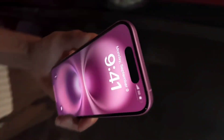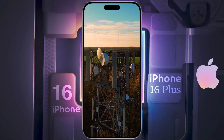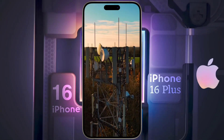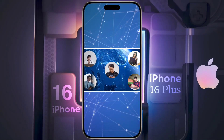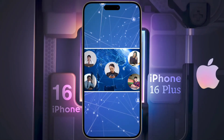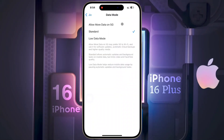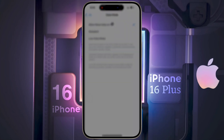First, let's make sure you are in a 5G coverage area. If 5G services are available in your area, then check the 5G network settings on your iPhone.